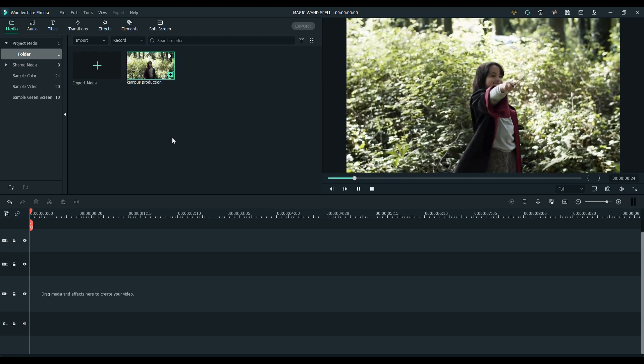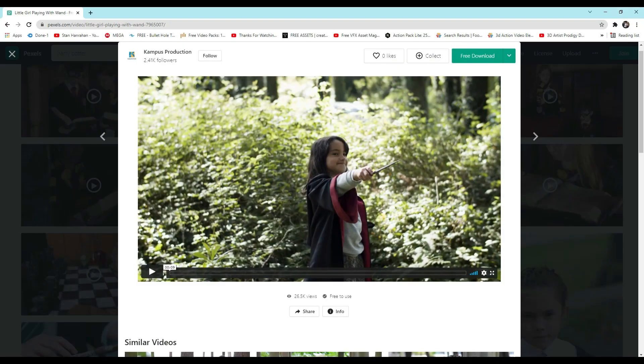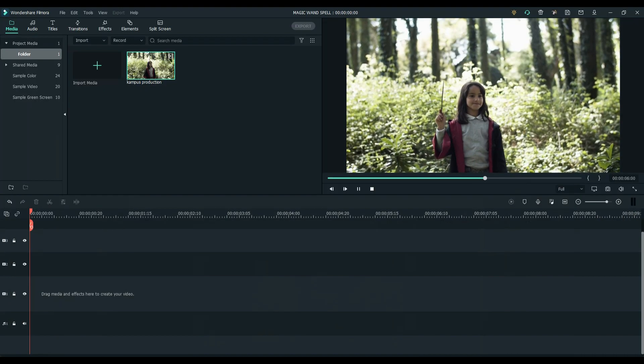We have a footage here. I downloaded it from Pexels.com. Credits to Campus Production.